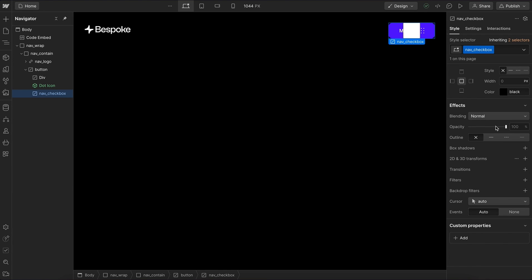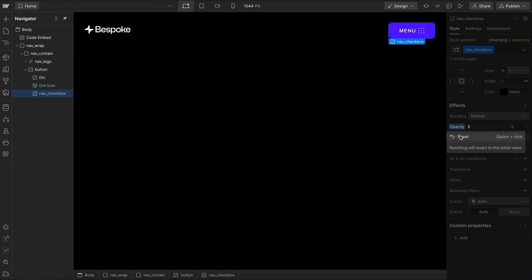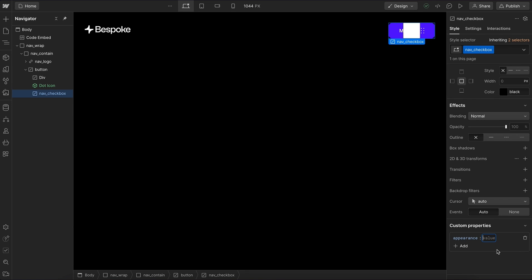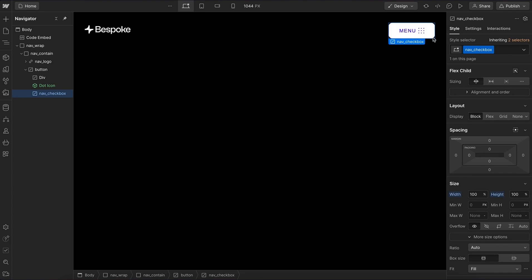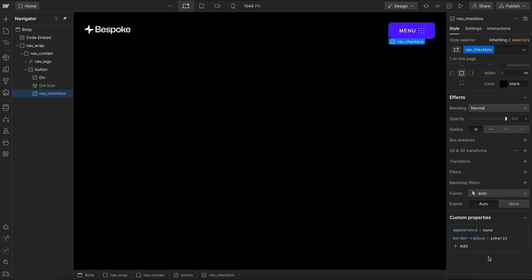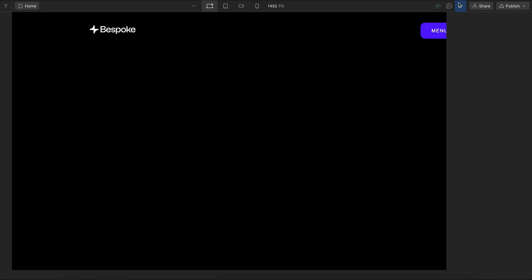We want to hide the actual checkbox, but if we turn its opacity down, we would no longer be able to tab on or focus on that element. So instead, under custom properties, we'll add appearance none, which hides the checkbox styling while still allowing us to focus on it. When focused, we also want the border radius of the checkbox to match its button, so we'll give it a custom property border-radius with a value of inherit. This way, even if we change the radius of the menu button on hover, the child checkbox will always match its parent's radius.